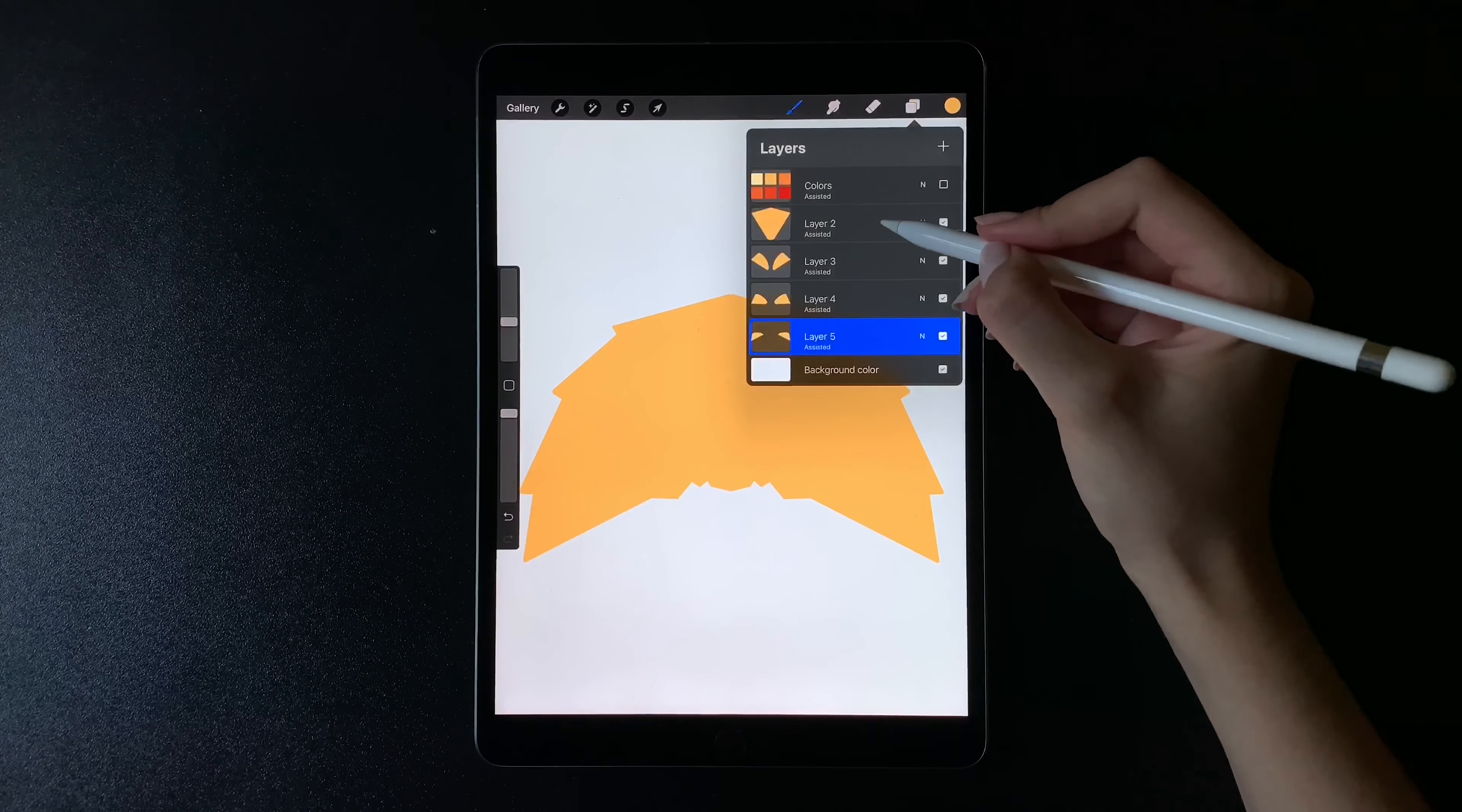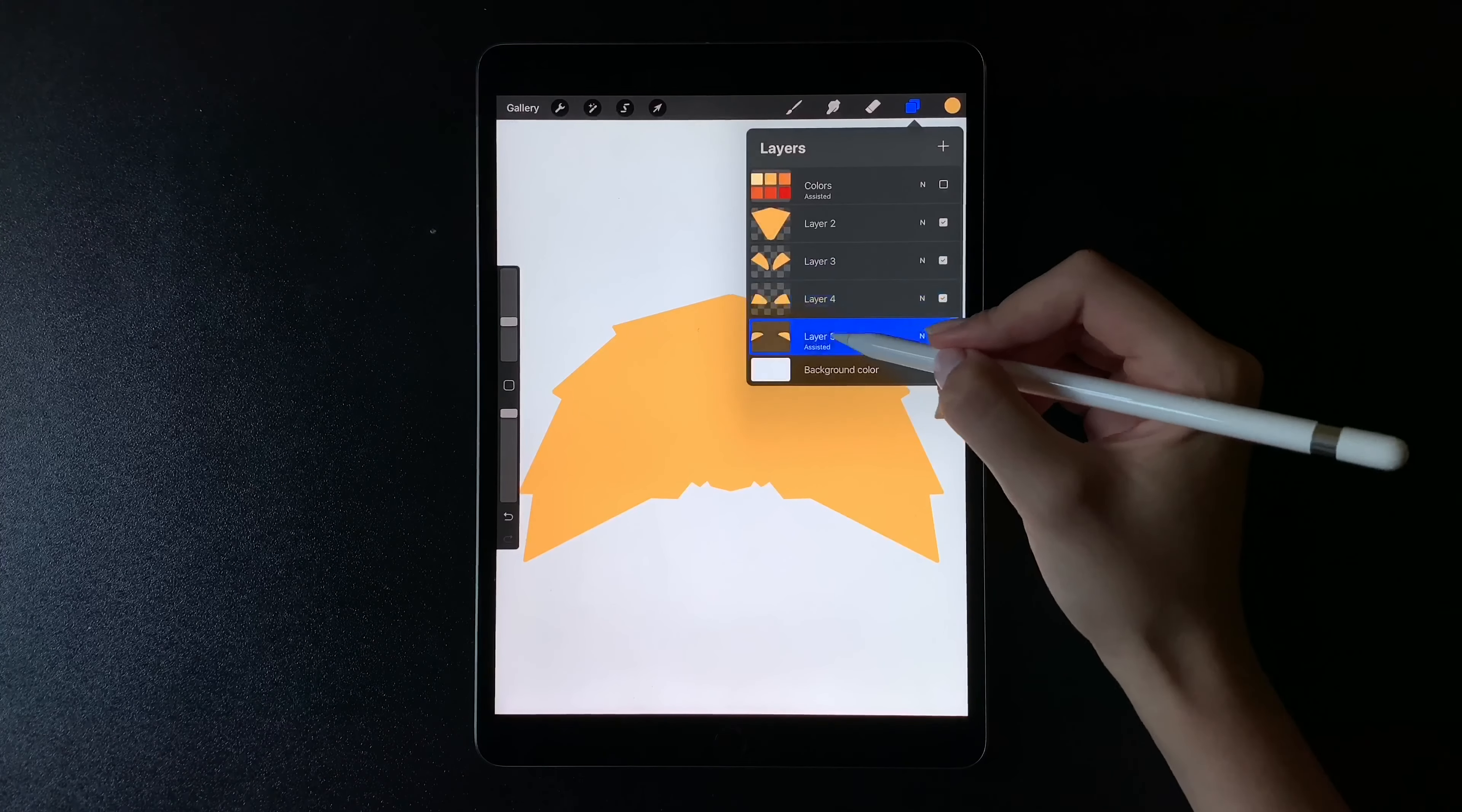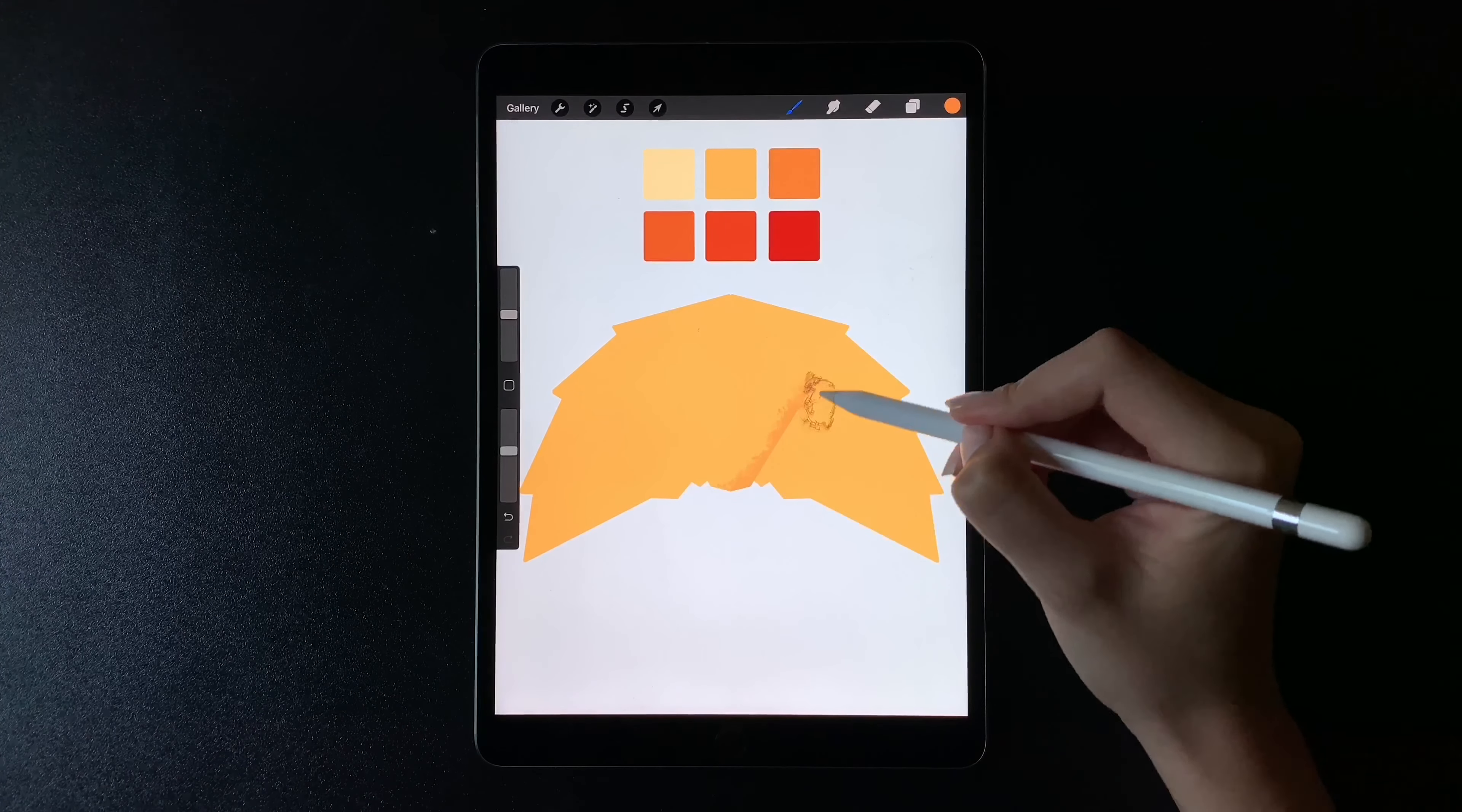Now I'm turning off drawing assist and turning on alpha lock in each of my four layers. I'm going to use four colors from my palette to add shading.